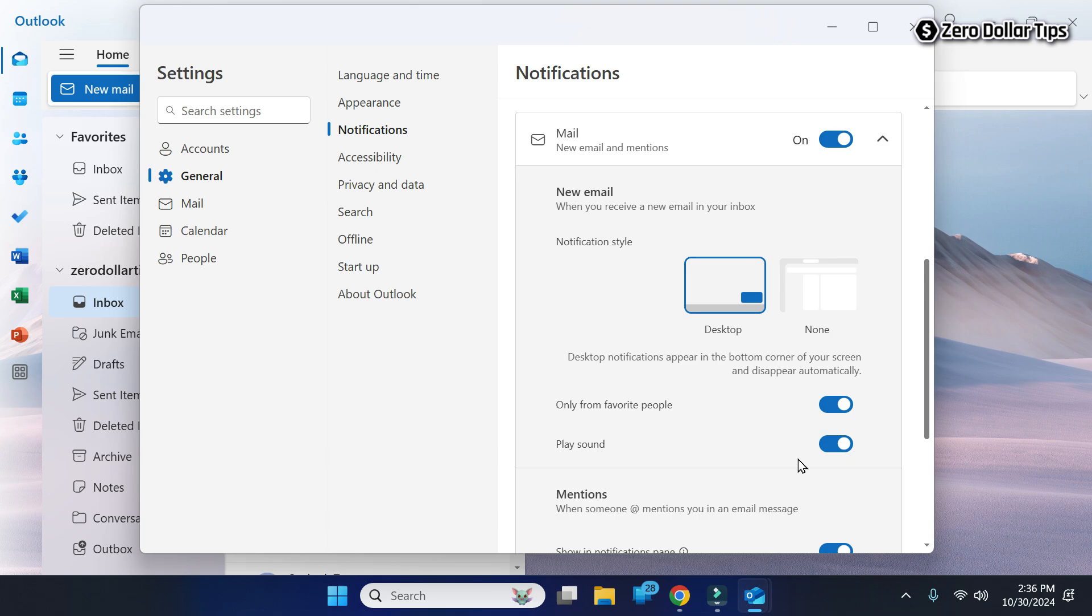That's it guys, this is how you can easily fix the Play Sound option grayed out in new Outlook notification settings on Windows 11. If you like this video, please subscribe to the channel.